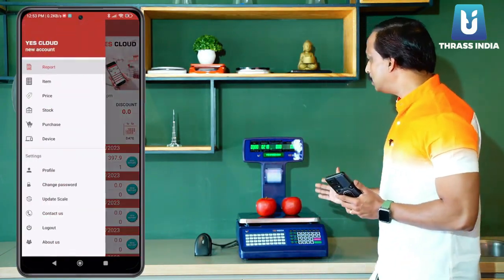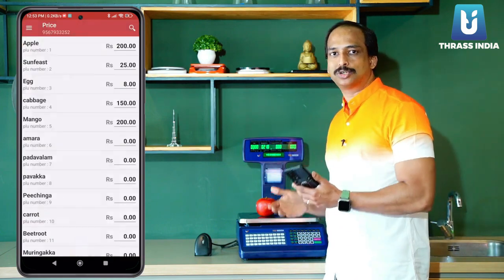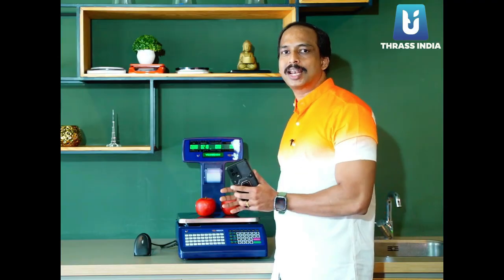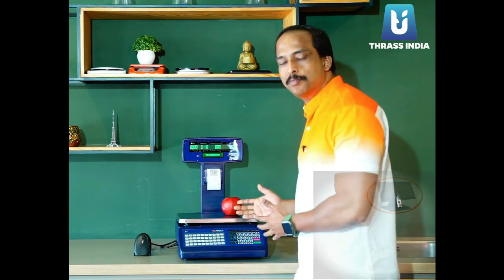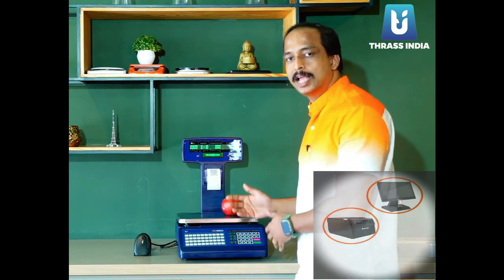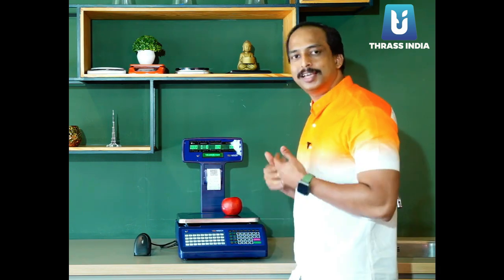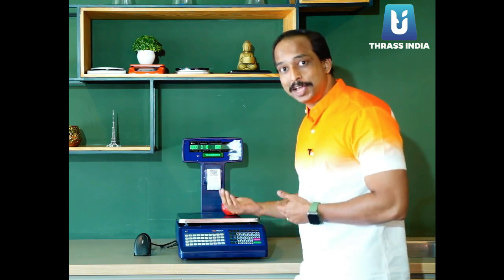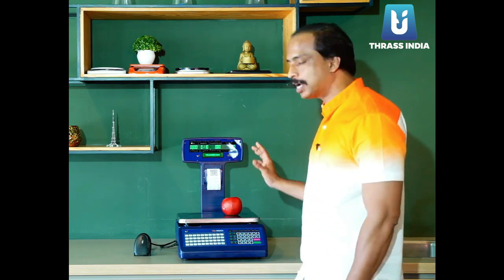We have an account, we have a stocker, we have a purchase. We have a computer, a software, a scanner, and a device. We have a computer.